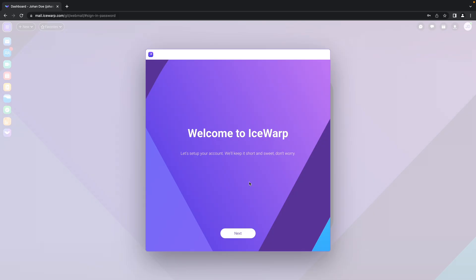Hello everyone and welcome to IceWarp tutorials. This time we will have a look at the first configuration of your IceWarp EPOS user account.